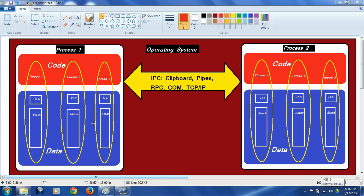If the processes do have to communicate or exchange each other's data, there are mechanisms provided by the operating system called inter-process communication or IPC mechanisms. Some of the mechanisms available in Windows are clipboard, pipes, RPC, COM, and TCP/IP.